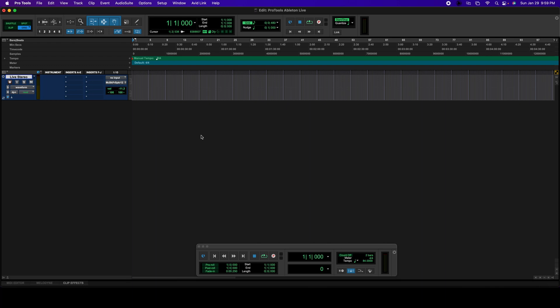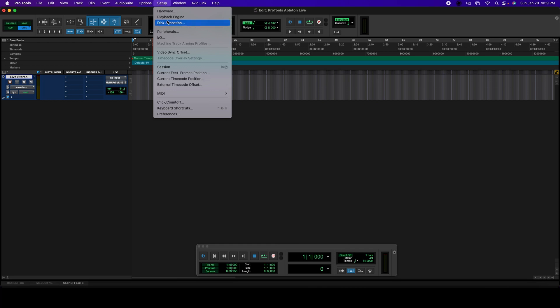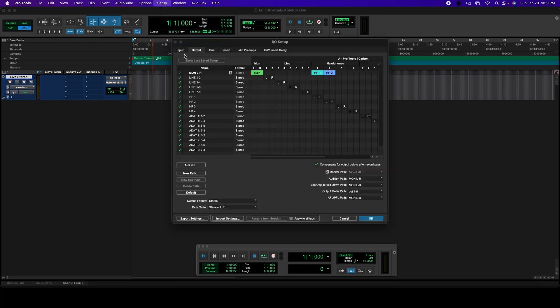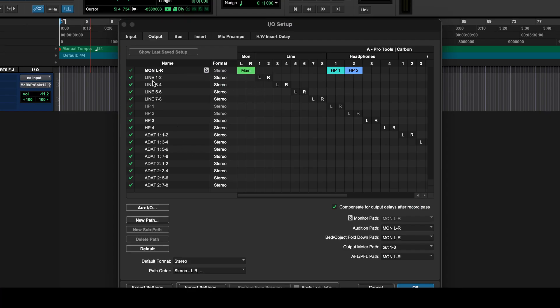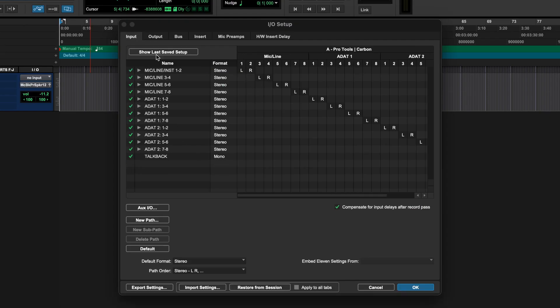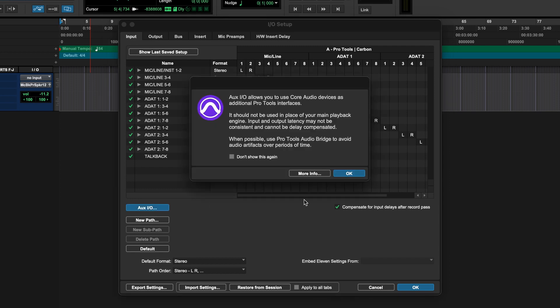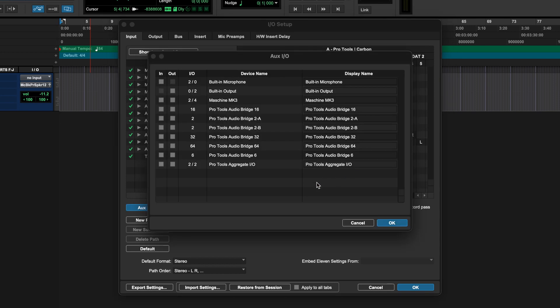So the first thing we're going to do is the stereo track. Let's go to Setup, I/O, and then let's click on Input and let's click on Output, In and Out. Let's click OK.